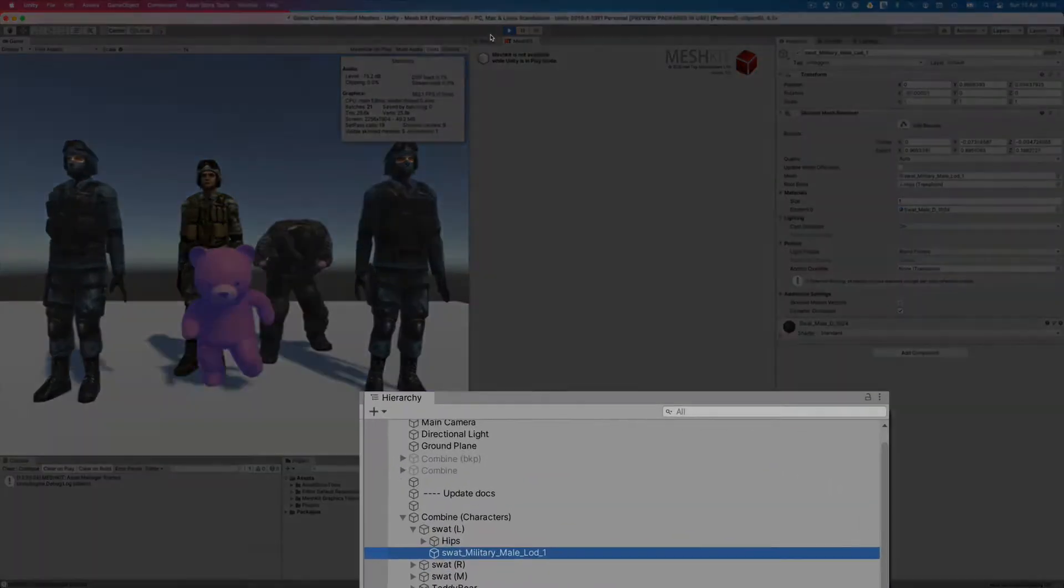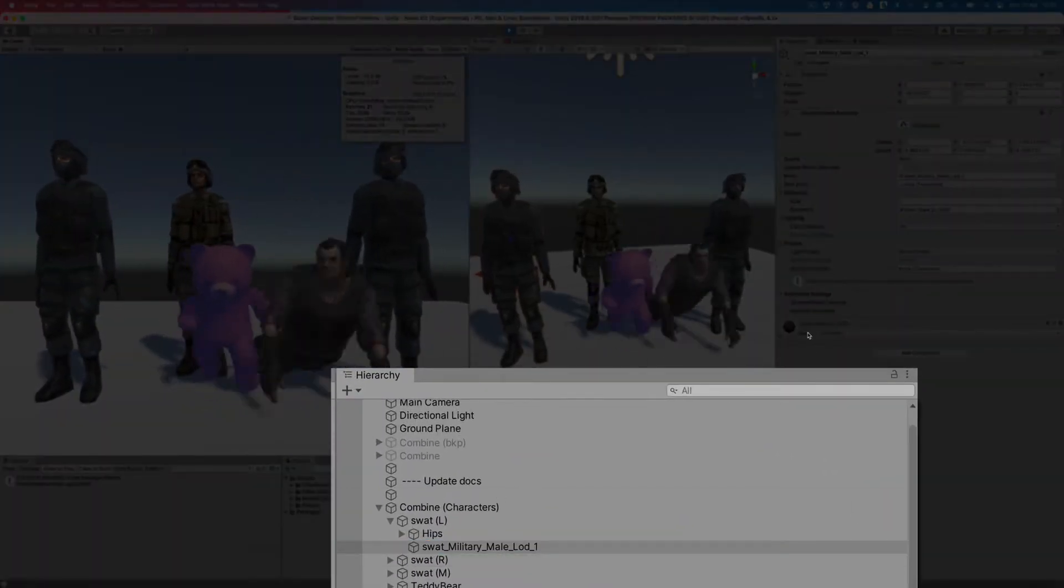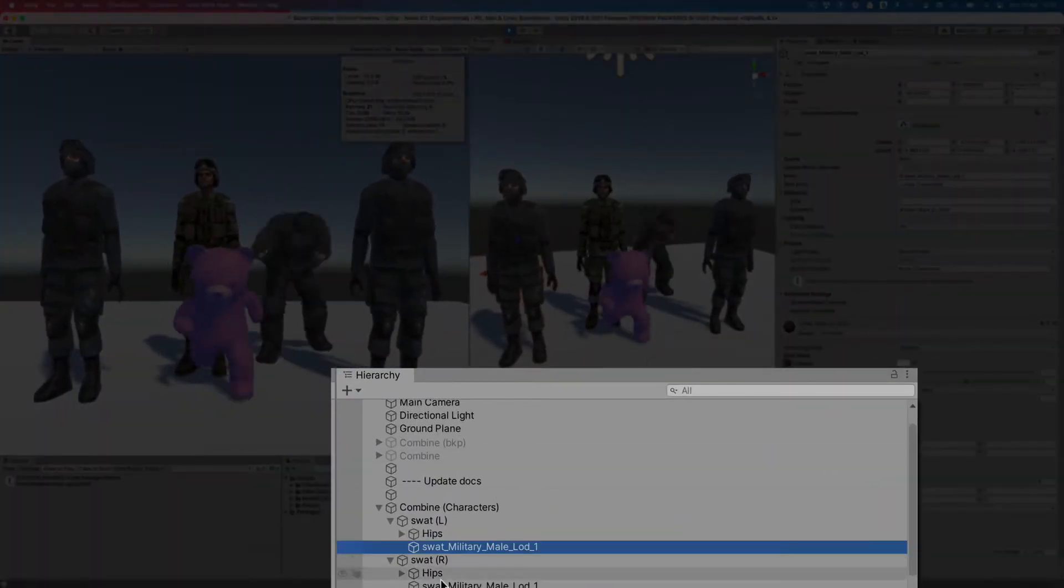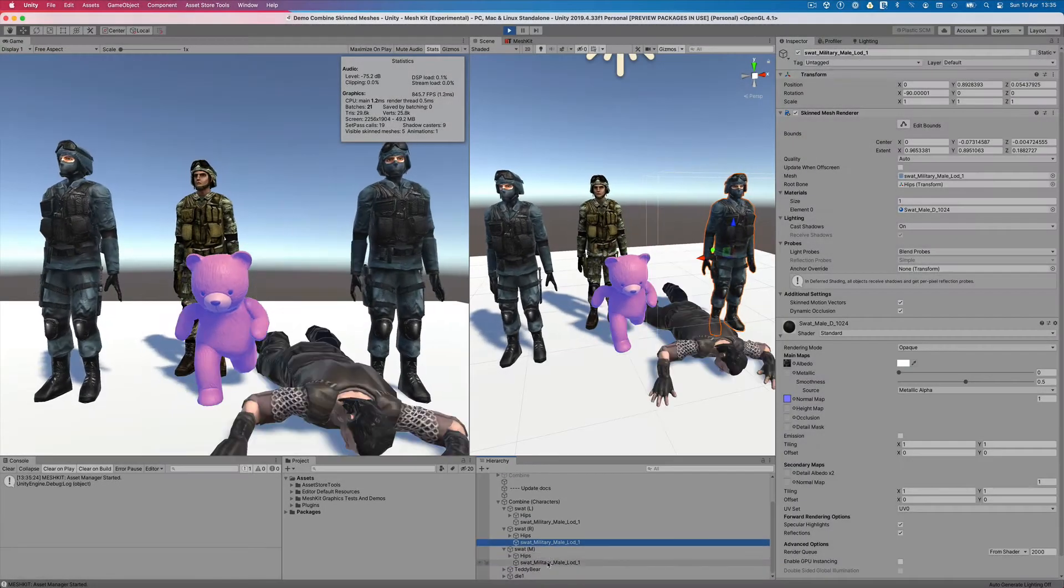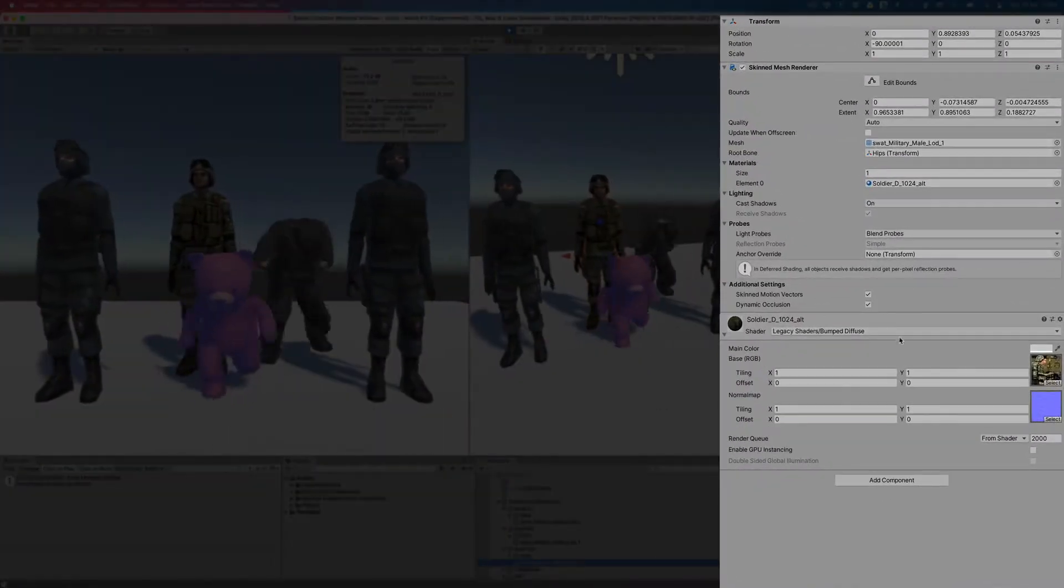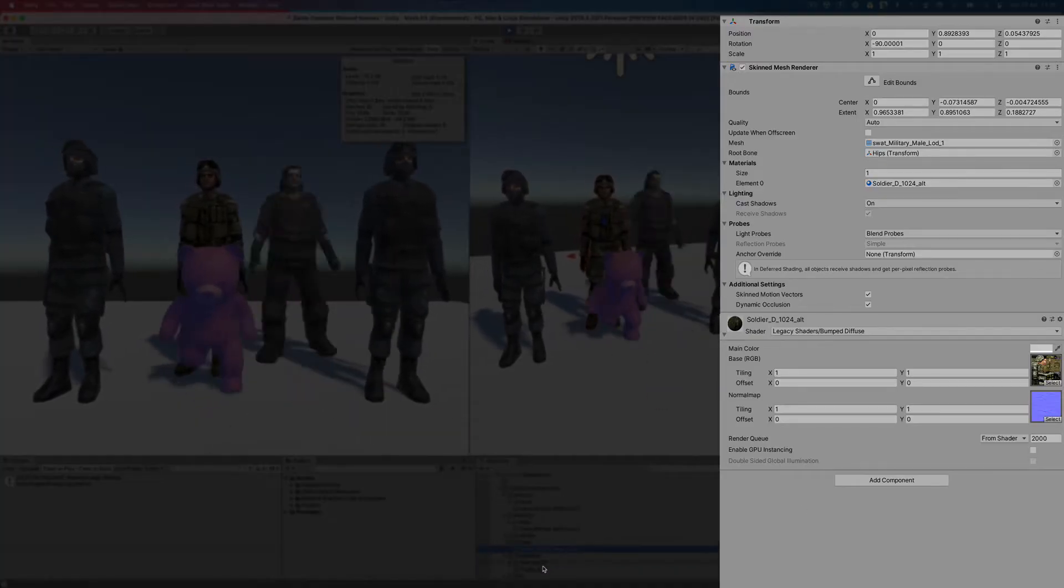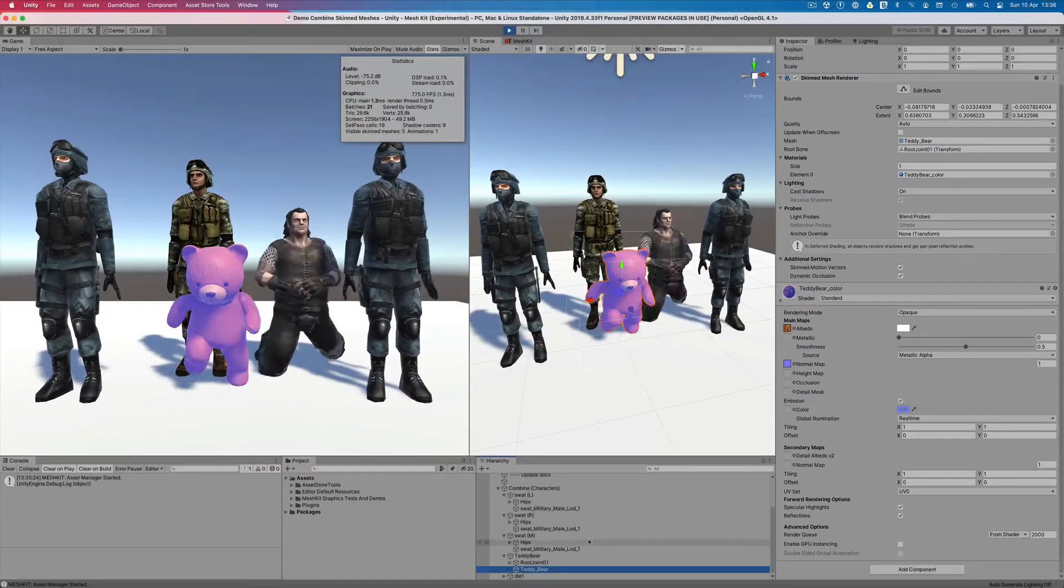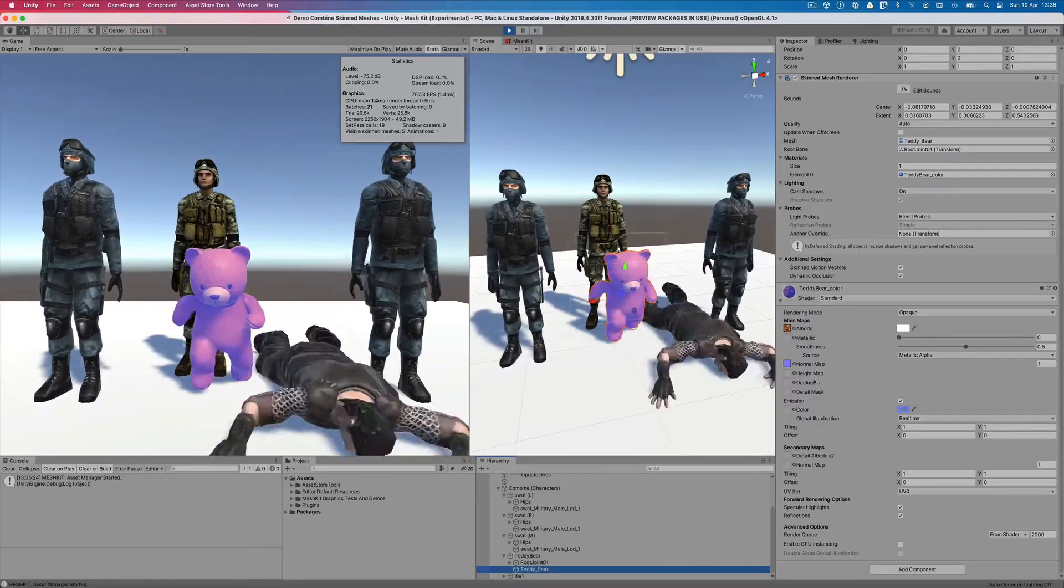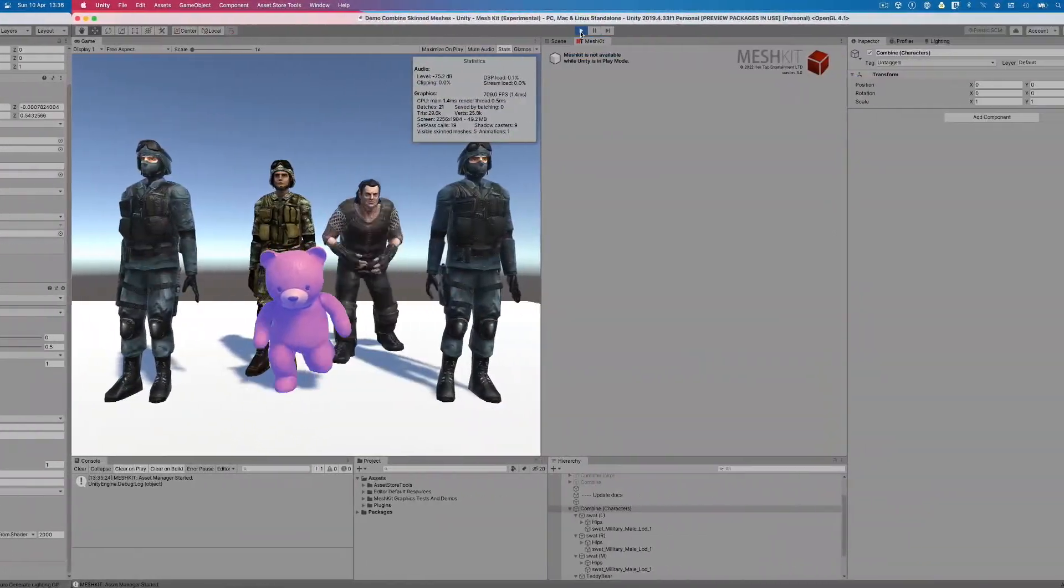As we look through the hierarchy of our characters and take a look at each of their skinned mesh renderers, we'll notice that they're using different shaders. For example, some are using standard shaders and one is using the legacy Bunt Diffuse shader. We're also using a mix of animation systems, but this won't be a problem for Mesh Kit.